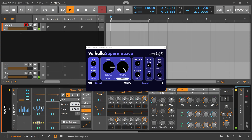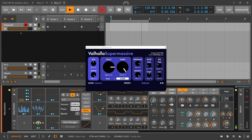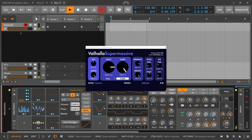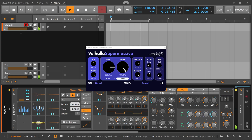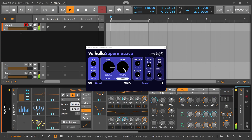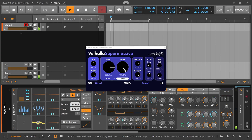That's the Select 4 for you — it's kind of a morph modulator.